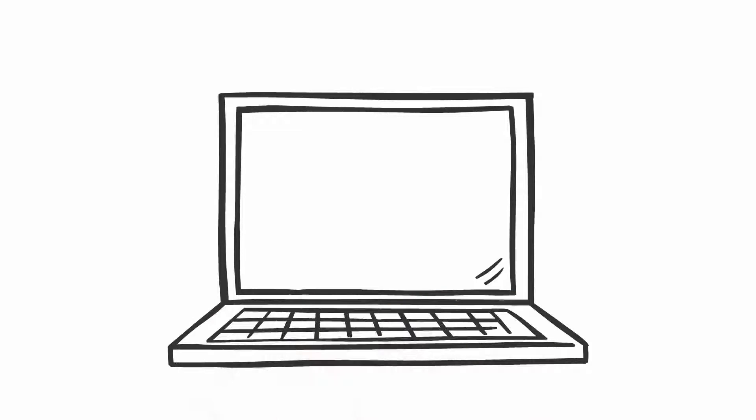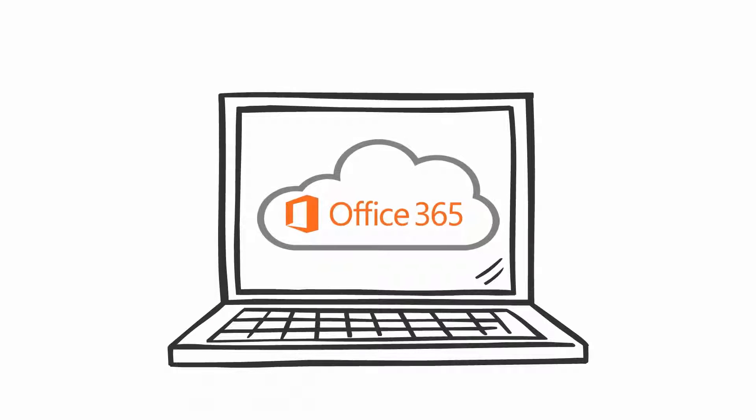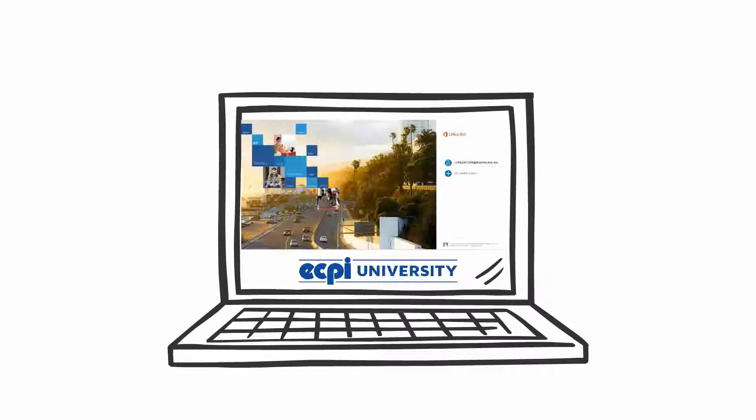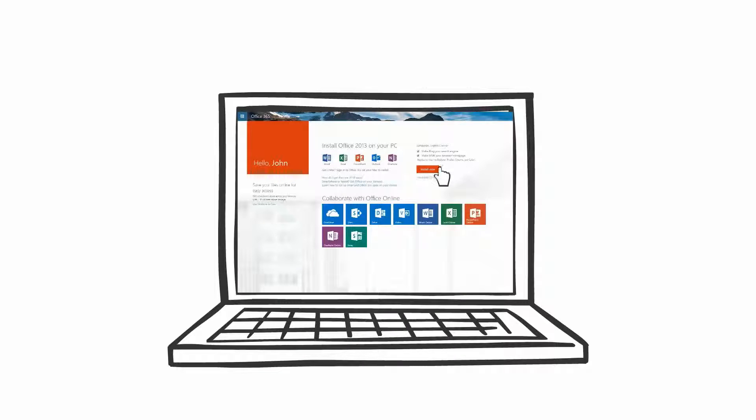Let's see how familiar you are with the Office 365 account that you receive as an ECPI University student. You might know that Office 365 is how you access your student email account.